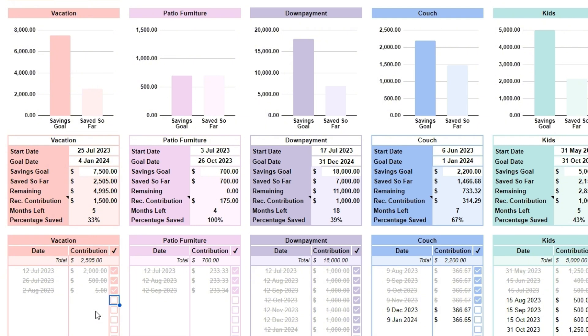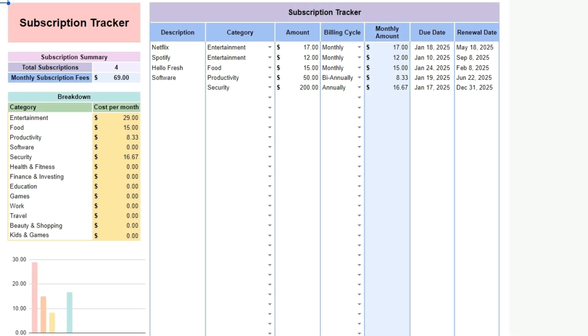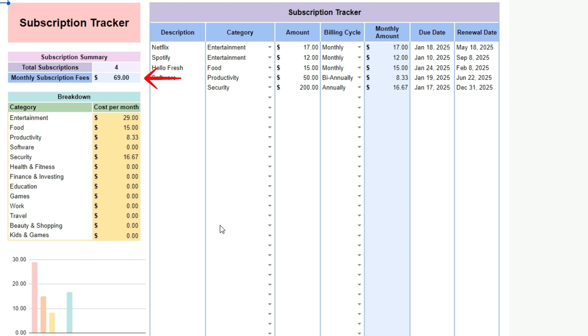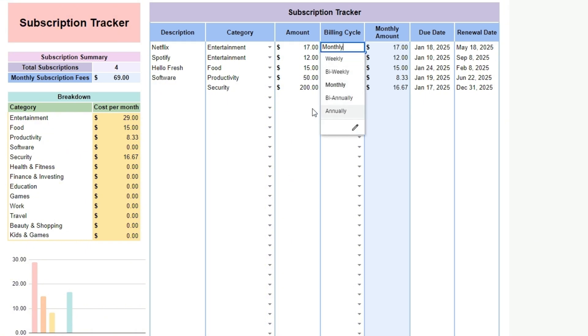Go to the subscriptions tab. The subscription tracker spreadsheet is a practical tool designed to help you manage and monitor all your subscriptions in one place. With it, you can easily list each subscription, track monthly or annual costs, and see when upcoming renewals are due. The spreadsheet automatically calculates your total spending on subscriptions, giving you a clear overview of your regular expenses.